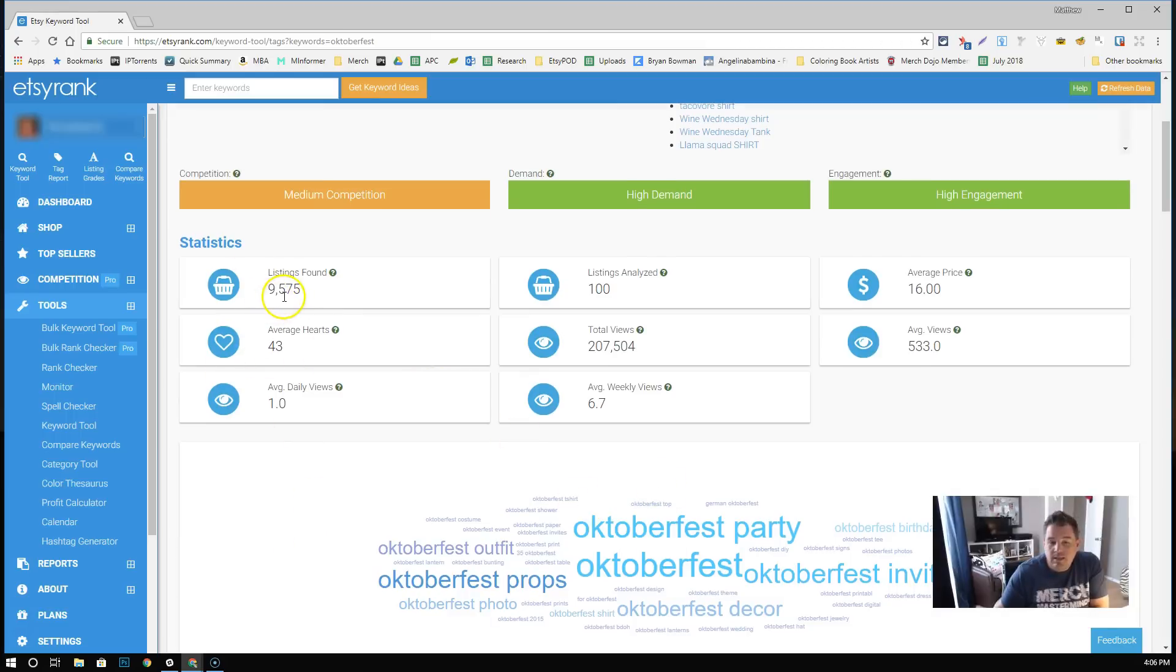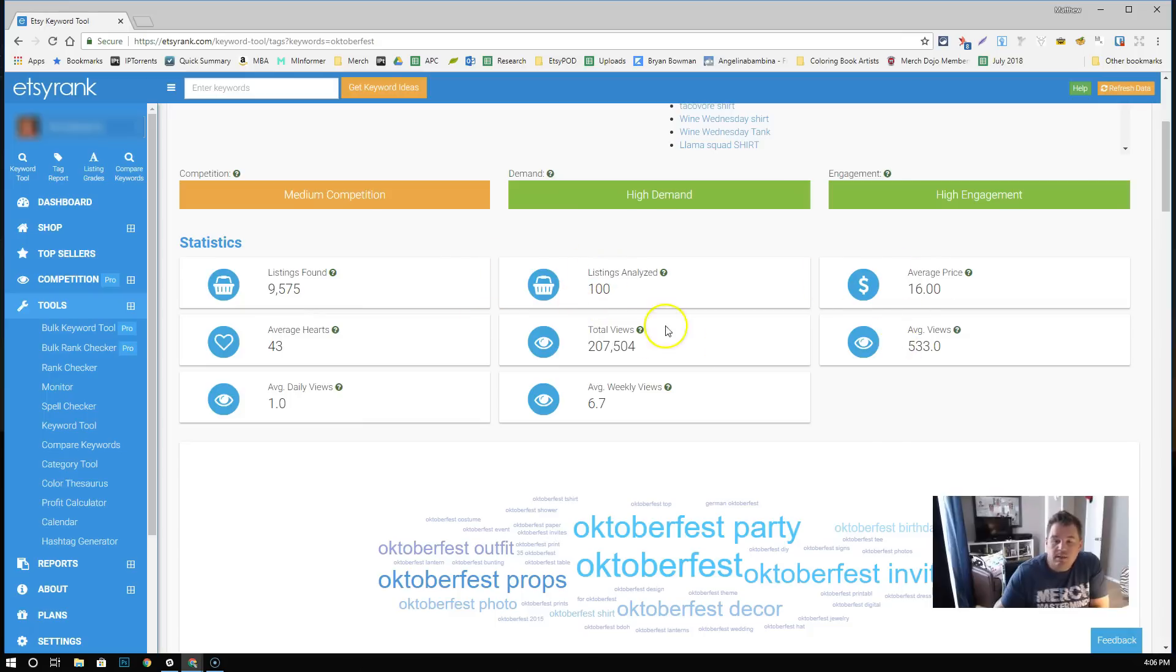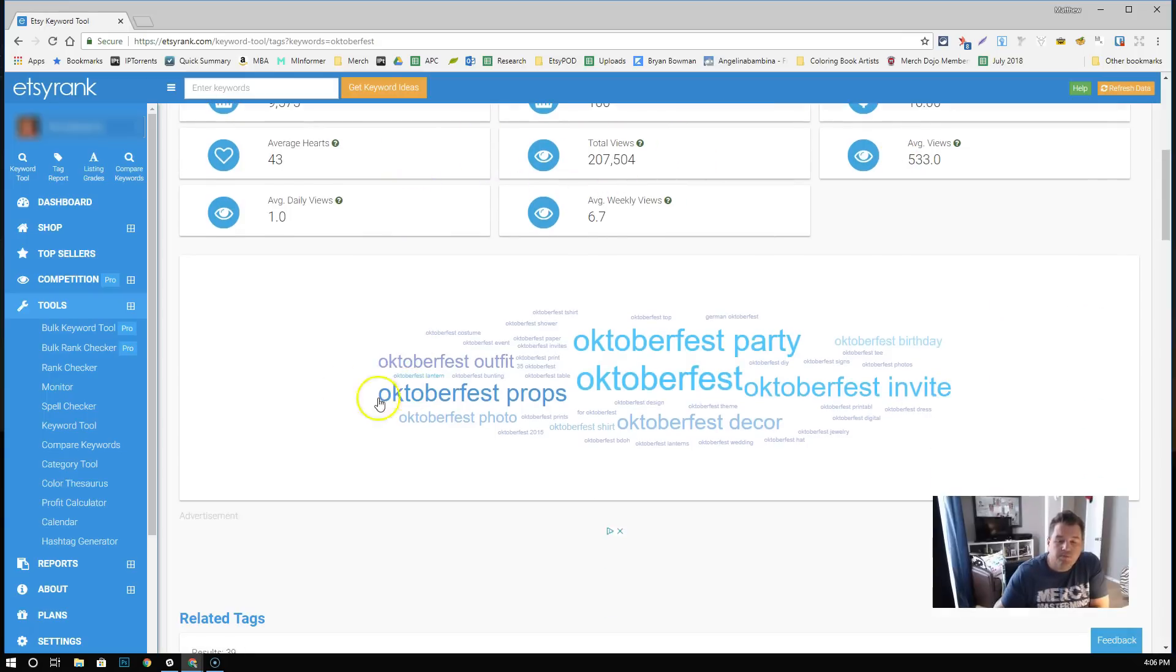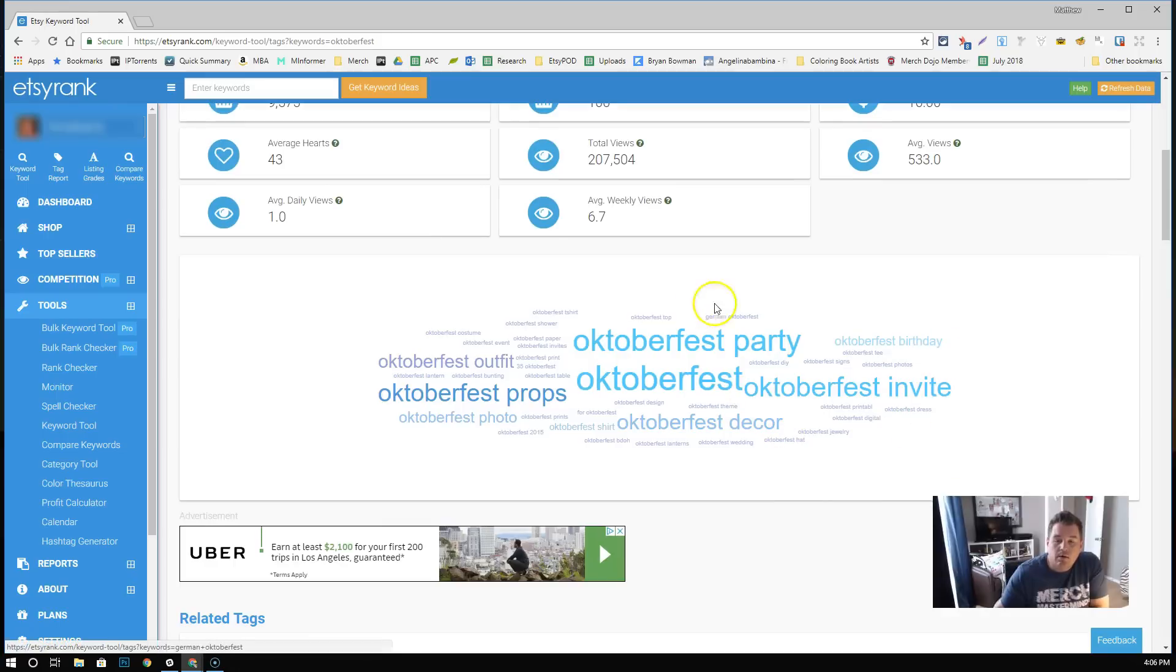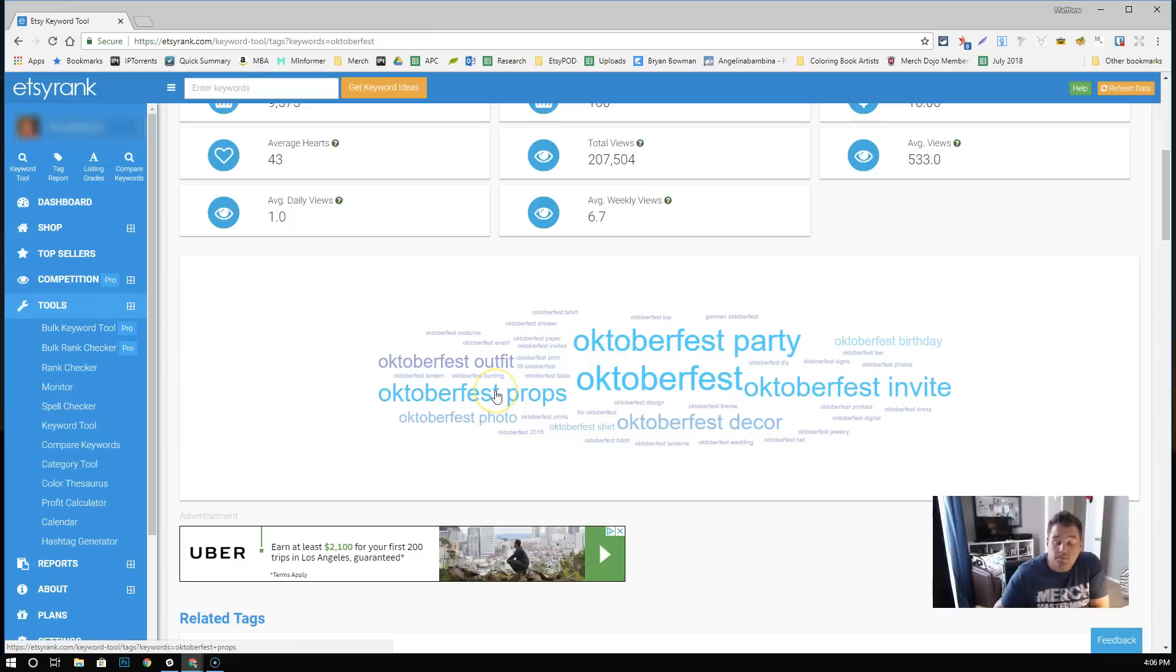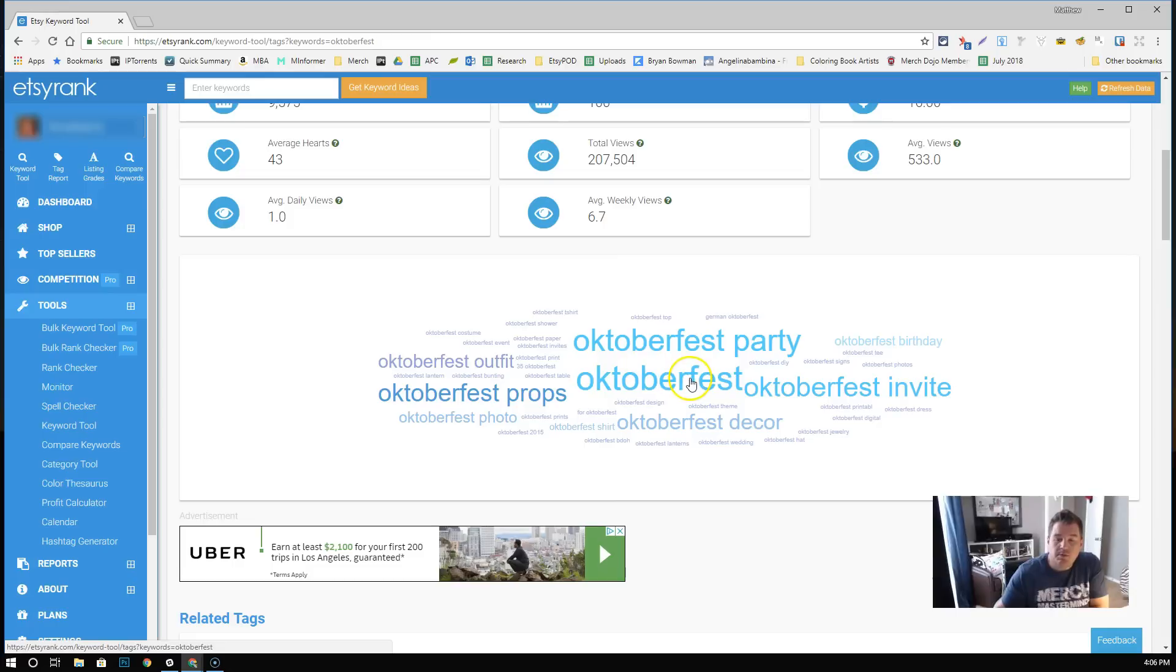Statistics, there's like 10k listings here. Average price, average views, pretty self-explanatory. Come down here. This is a word cloud of popular tags that are in these different Oktoberfest listings. This is exactly where you should be looking in terms of doing your titles and your tags on Etsy.